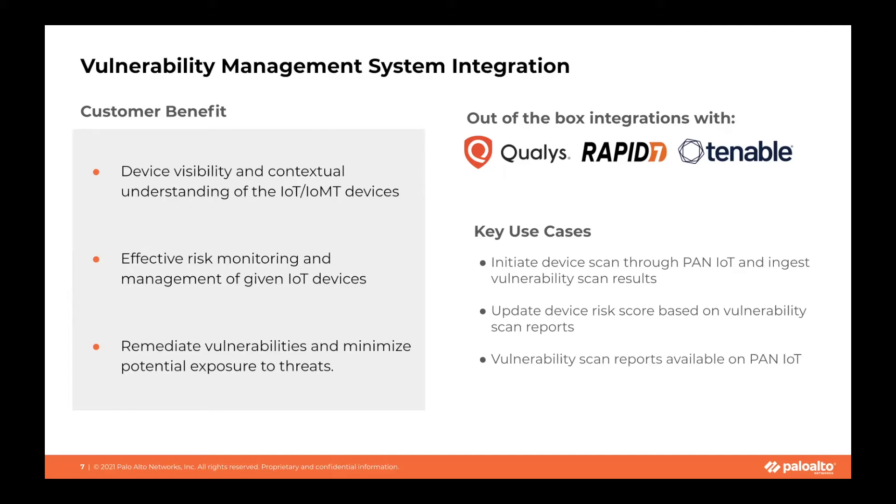Palo Alto offers integration with Rapid7, Tenable, and Qualys. The key use cases are: